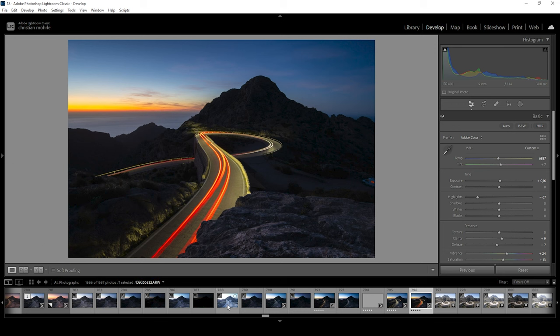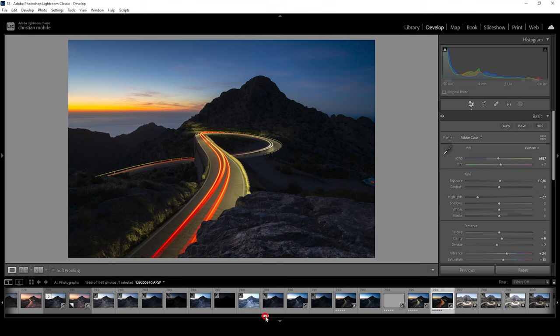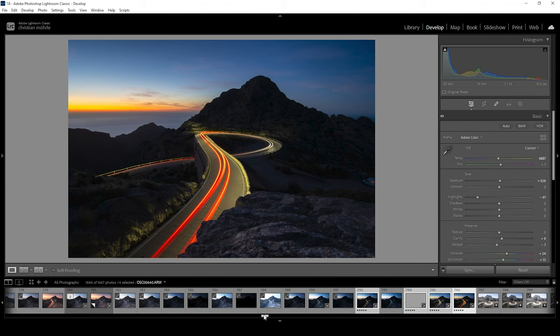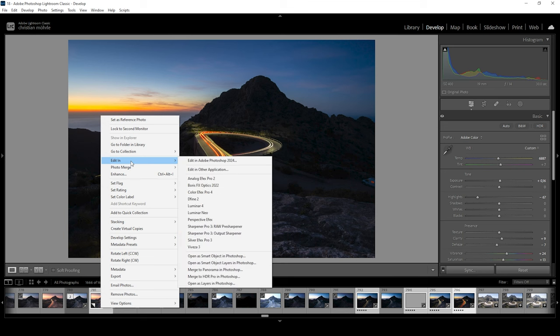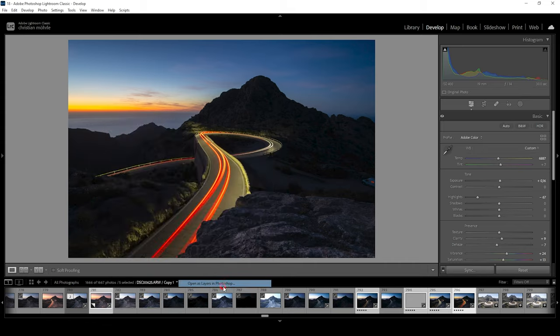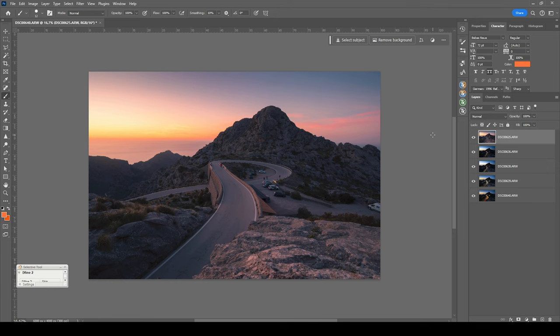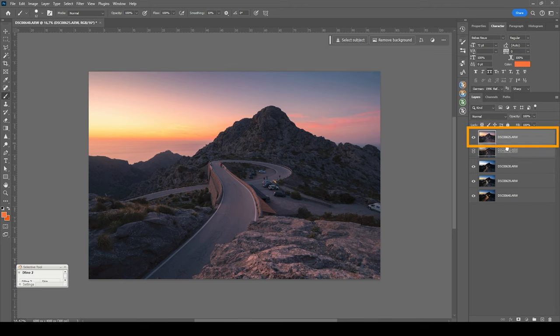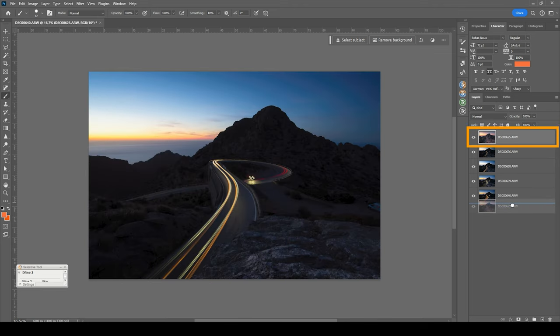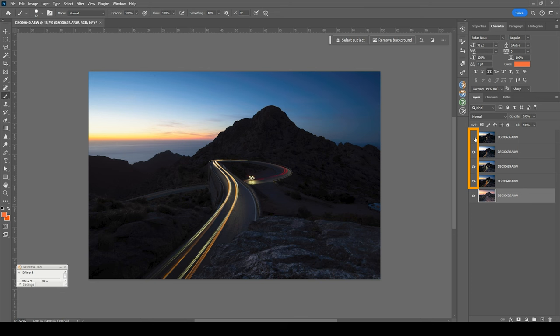What we need to do next is merging all the images in Photoshop. So again, we want to select everything. This time, including our sunset image. Right click. Choose edit in. And then we are going down to the option open as layers in Photoshop. Now, what Lightroom's open as layers function does is it opens all the images in one single Photoshop file. So you don't have to copy all the images around. You can start working right away. And what we want to do here is we want to bring down the base image to the bottom of the layer menu.